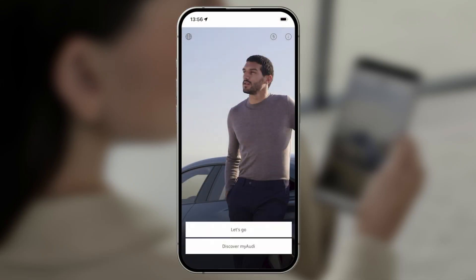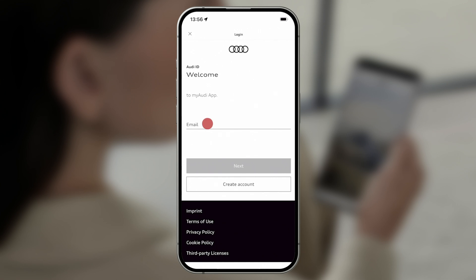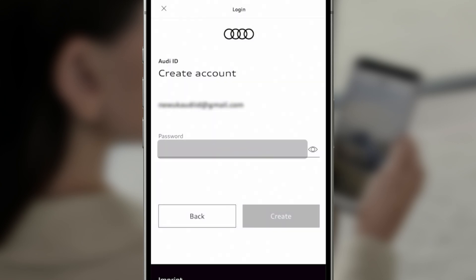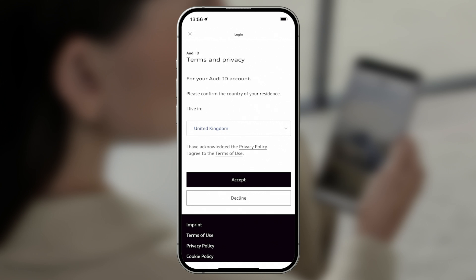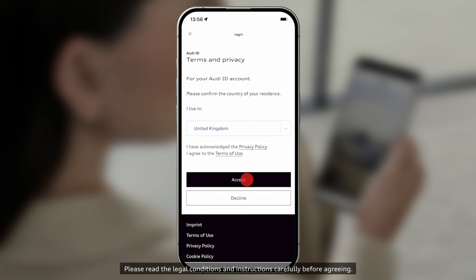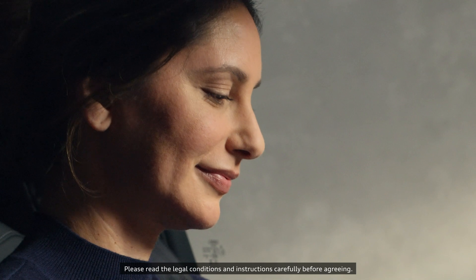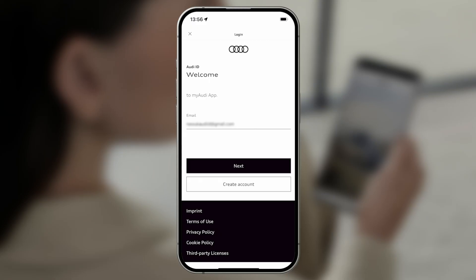Open the MyAudi app and tap Get Started. To register, enter an email address and create a password. Accept the terms and conditions and complete your registration via the verification link that we've sent to your email address. Now log in using your new Audi ID.